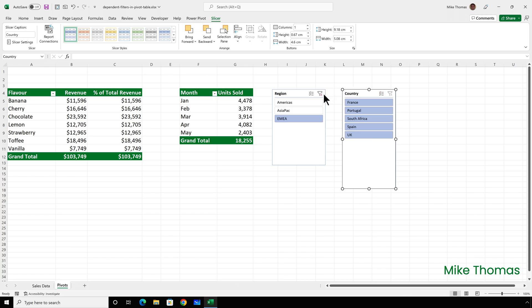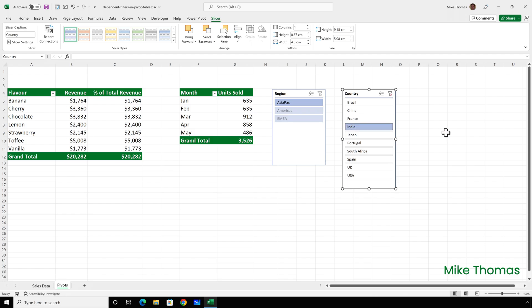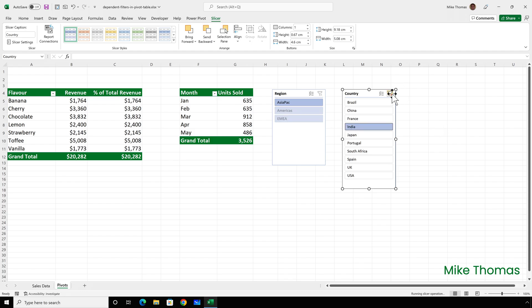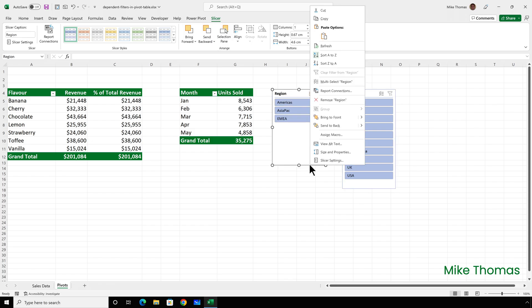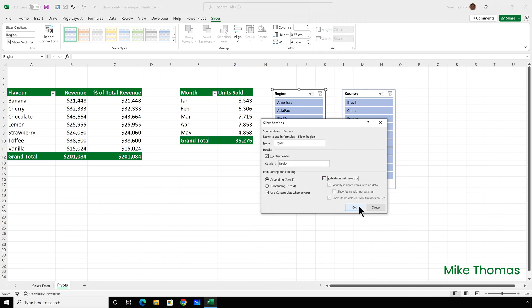Now it does work both ways. So if I selected for example India, it only shows Asia pack. So I can do the same thing with the region slicer. I can right click on it, slicer settings, hide items with no data.